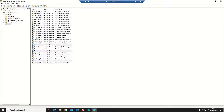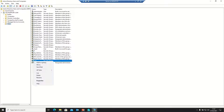If you create groups, you can easily assign access to folders, printers, or IT devices based on the group a user belongs to.